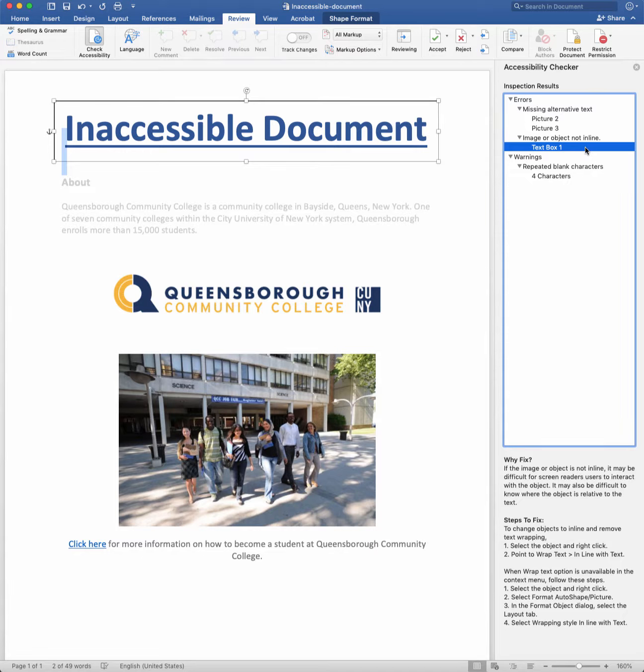These are just a few tips to keep in mind when using the Accessibility Checker, as it's meant to be a tool to help guide you in remediating documents.